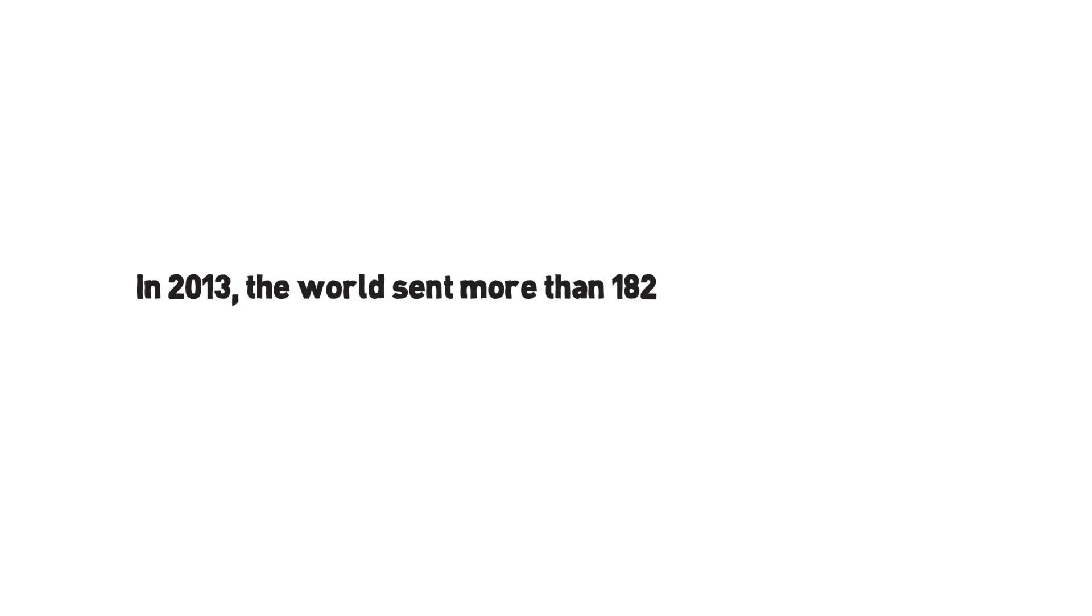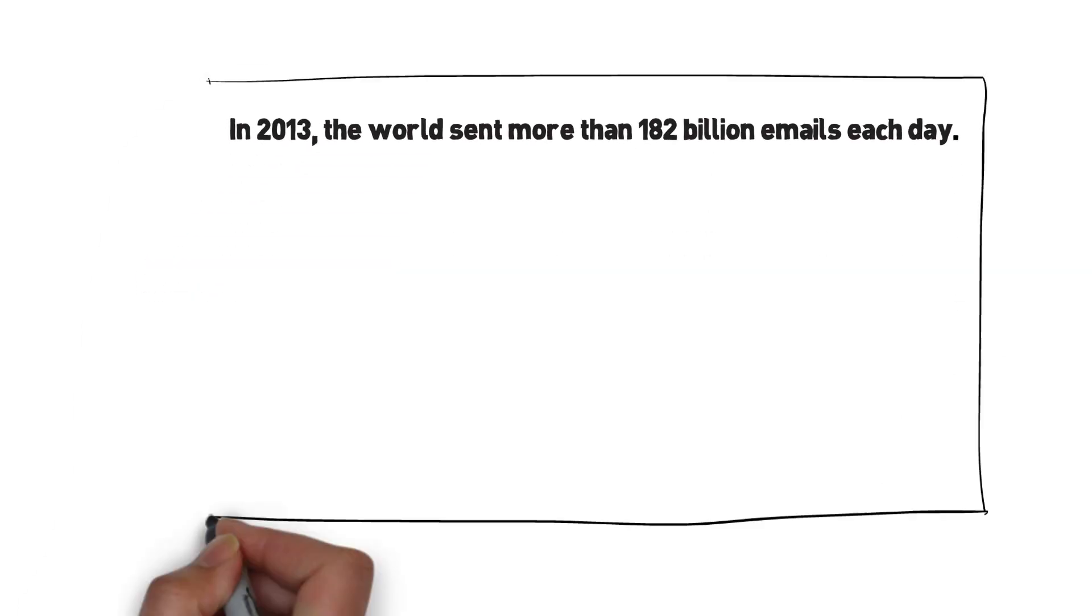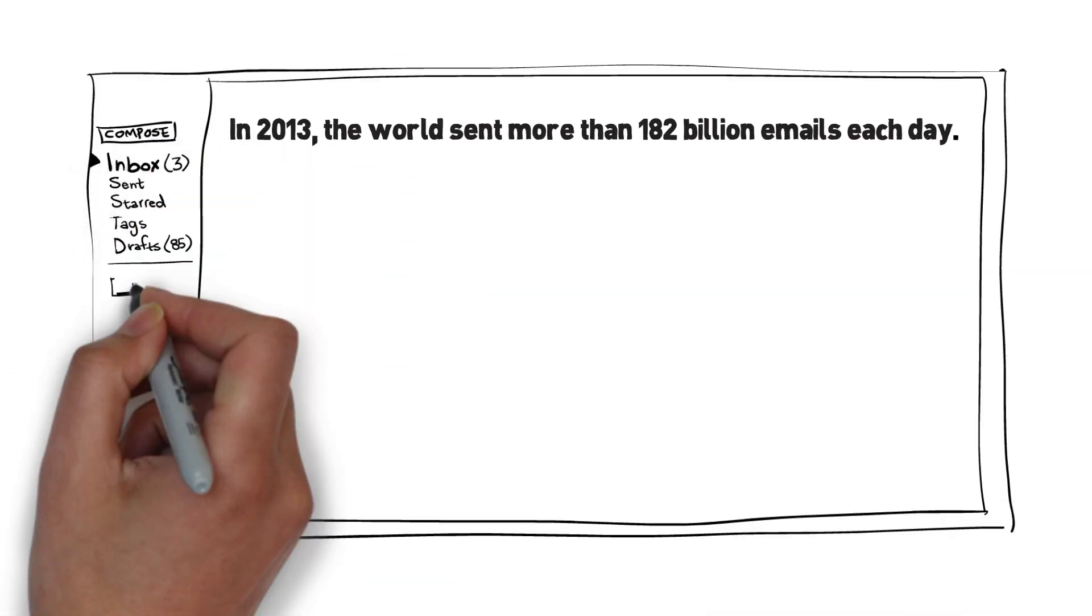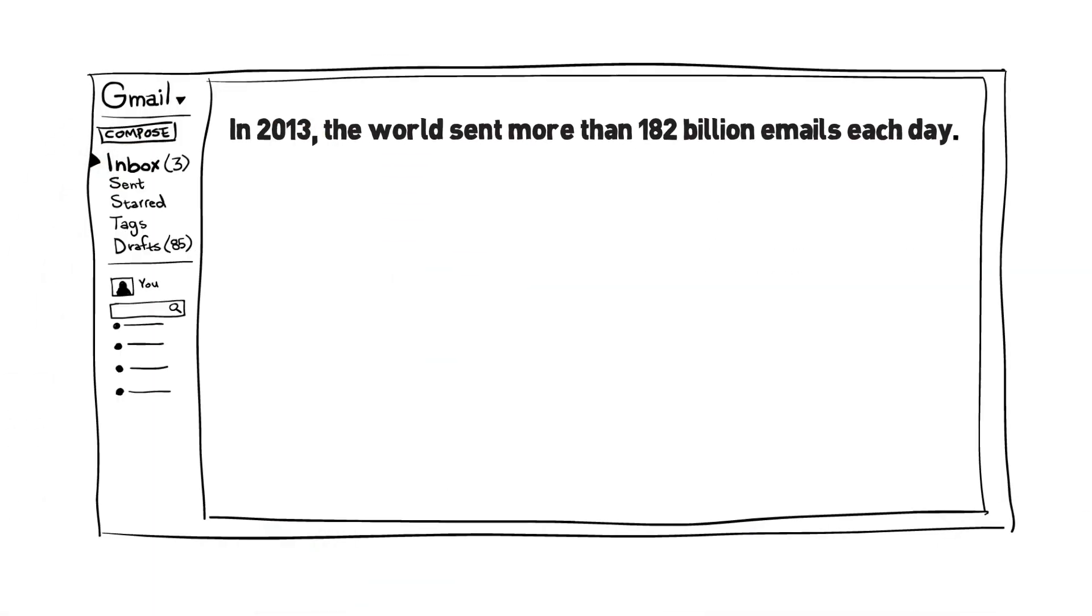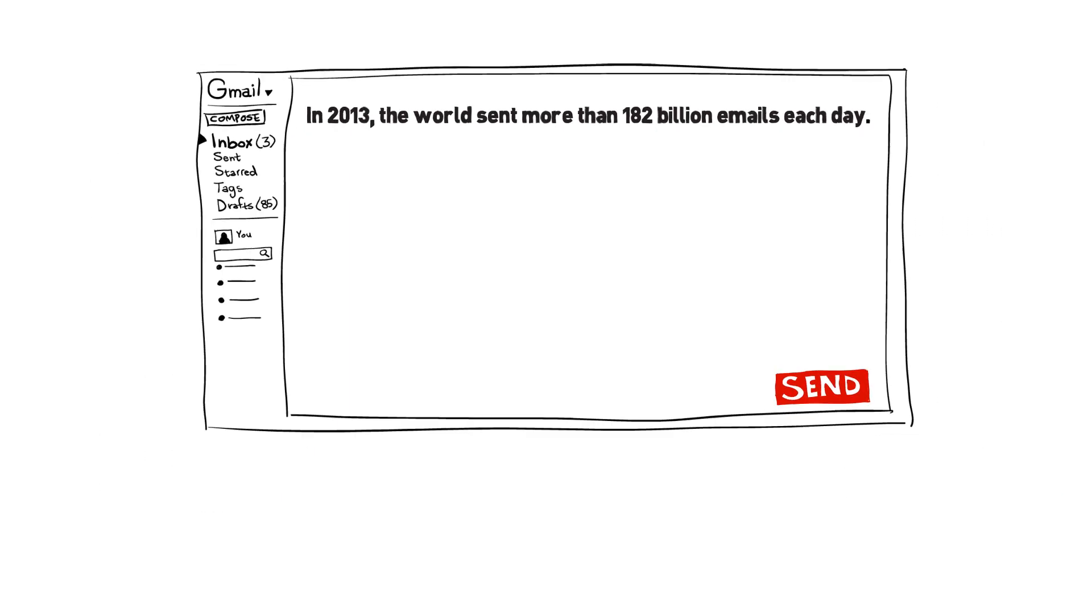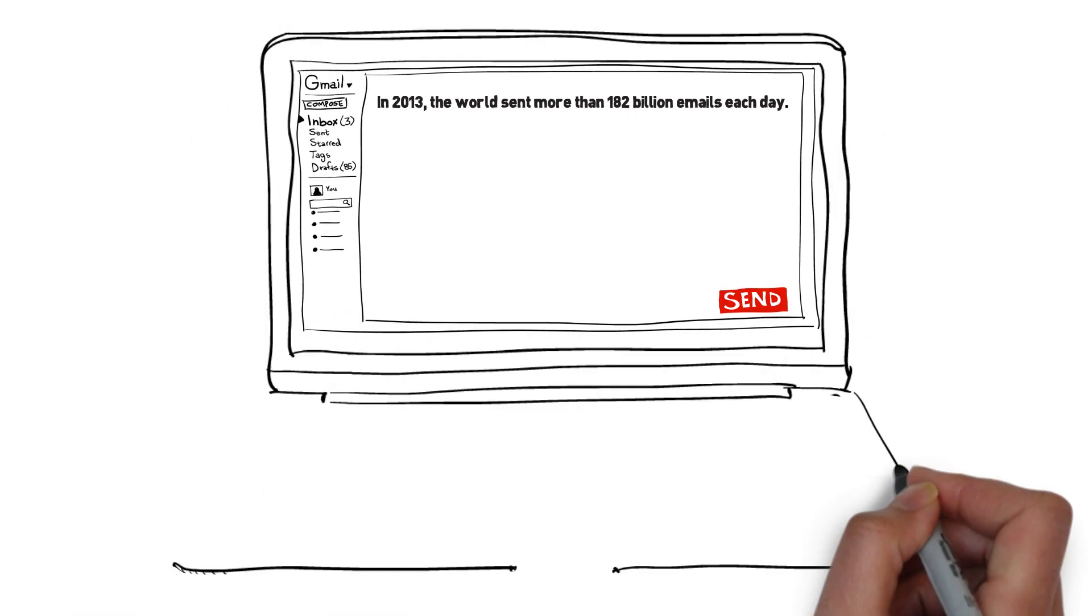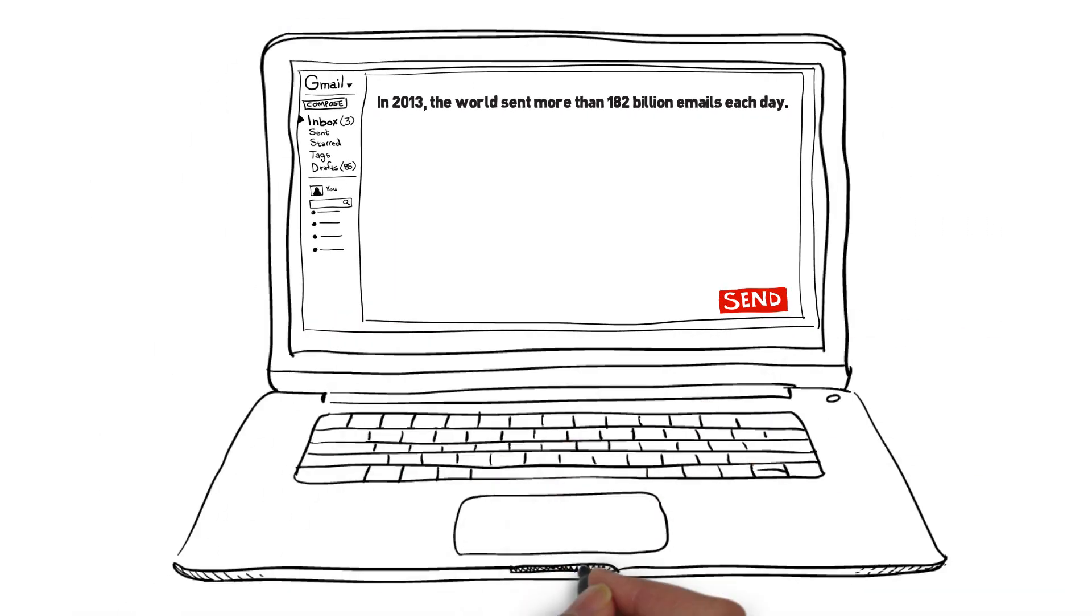In 2013, the world sent more than 182 billion emails each day. But where does an email go after you hit send?